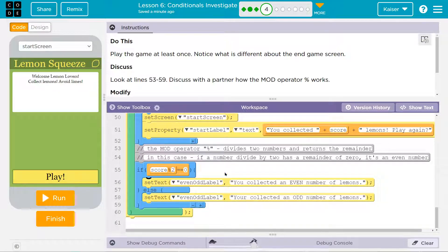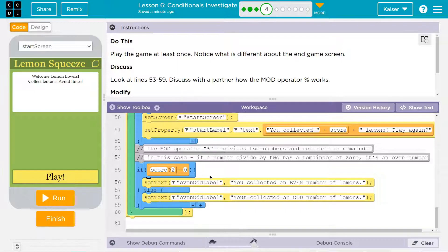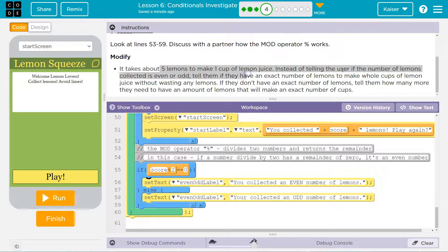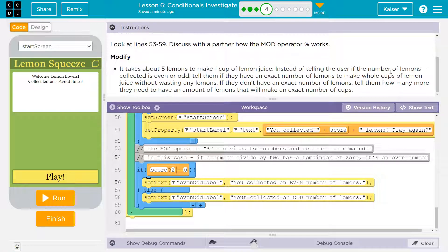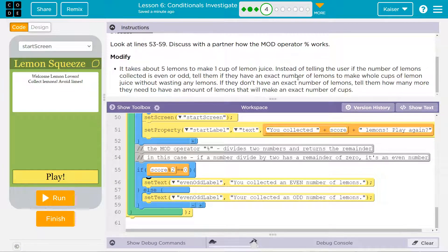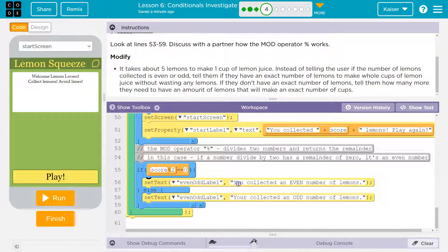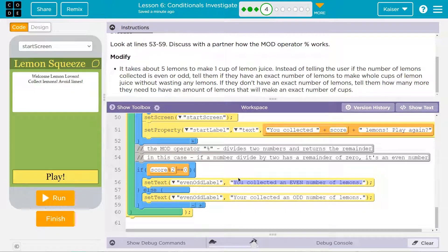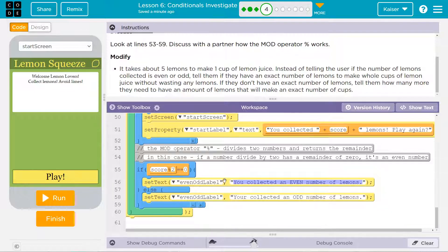That being said, what are we going to do with this? So right now we're checking if score is divisible by 2, so if it's even. They want us... 5 lemons... Oh, 5 lemons make a cup. Okay. Tell the user the amount of cups they've collected or if they don't have an exact number, tell them how many more they need. Okay. So we need to tell them the exact number of cups they have or how many more that they need. Okay. That makes sense.